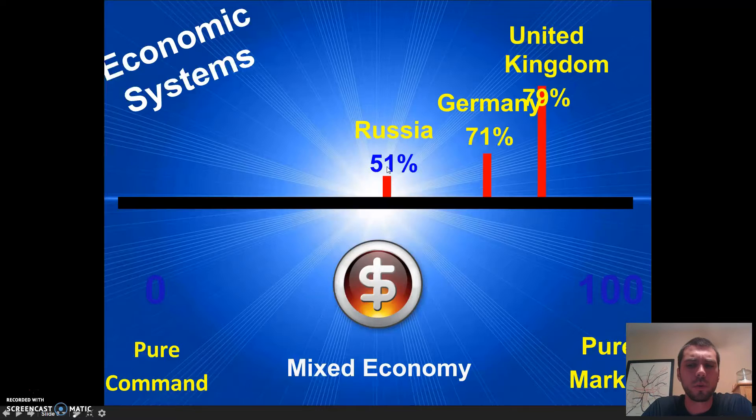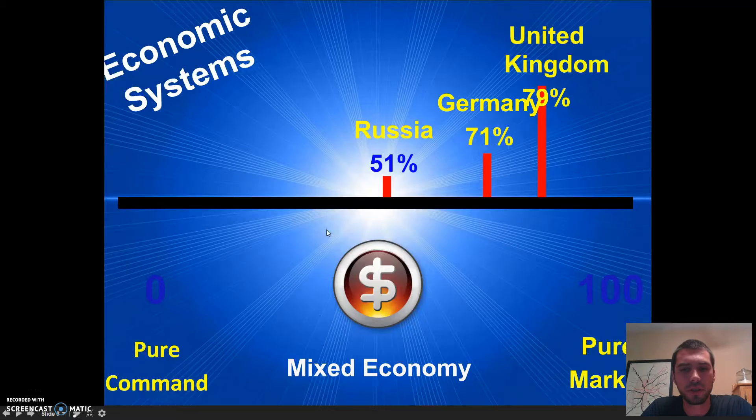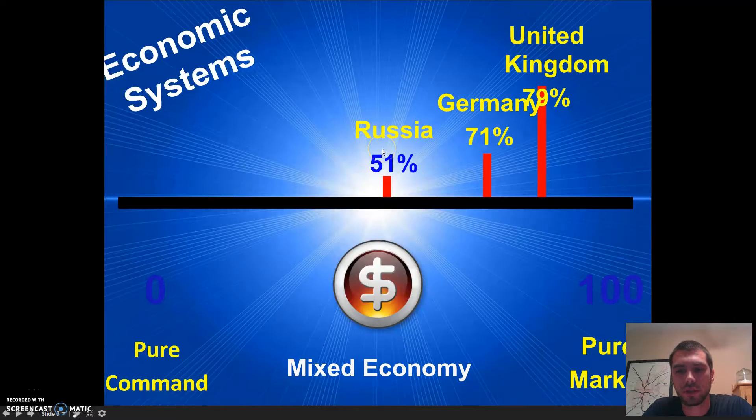You might say that's kind of bad because that means they have more government control than Germany. But you've got to understand where Russia is coming from. Russia used to be the Soviet Union, and the Soviet Union used to be all command. So the fact that Russia is right here in the middle is actually a positive thing.